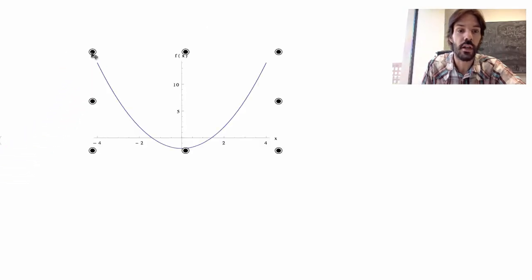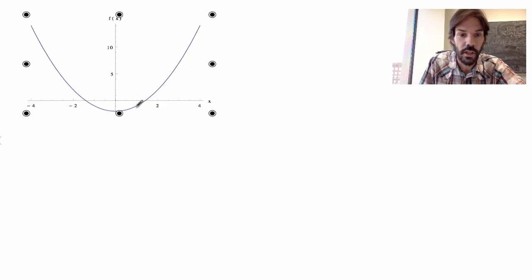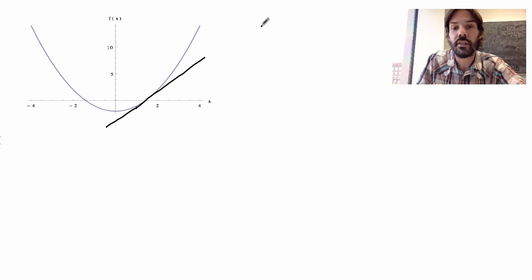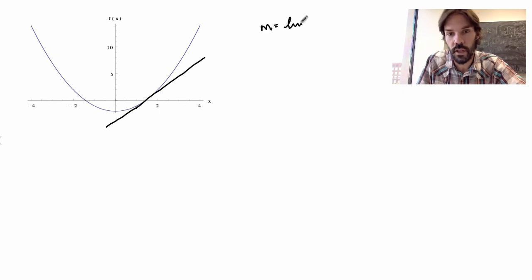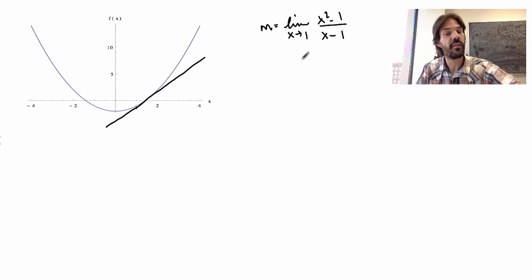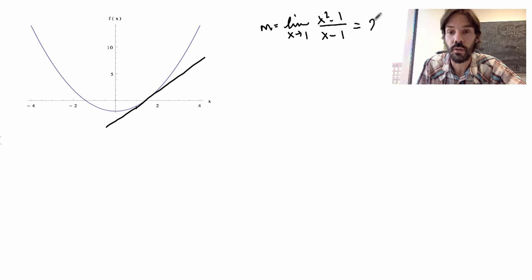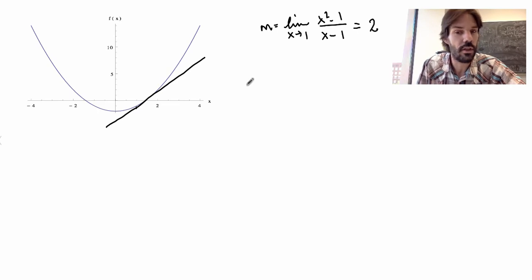Going back to the tangent line problem from the previous video — we had a function and were trying to find the equation of the tangent line at the point (1, 1). We calculated that the slope was equal to the limit as x goes to 1 of (x² − 1)/(x − 1), but then got stuck because we didn't know how to evaluate this limit. Well, if we take our numerical guess seriously, then we know this should equal 2.